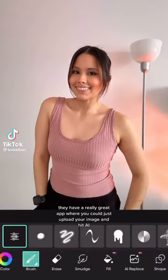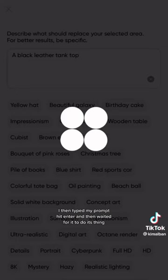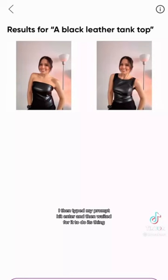There's a really great app where you could just upload your image, hit AI replace, and start drawing over the area that you want to replace. I wanted to see what kind of tops to change. I then typed my prompt, hit enter, and waited for it to do its thing. Here are the results — what do you think?